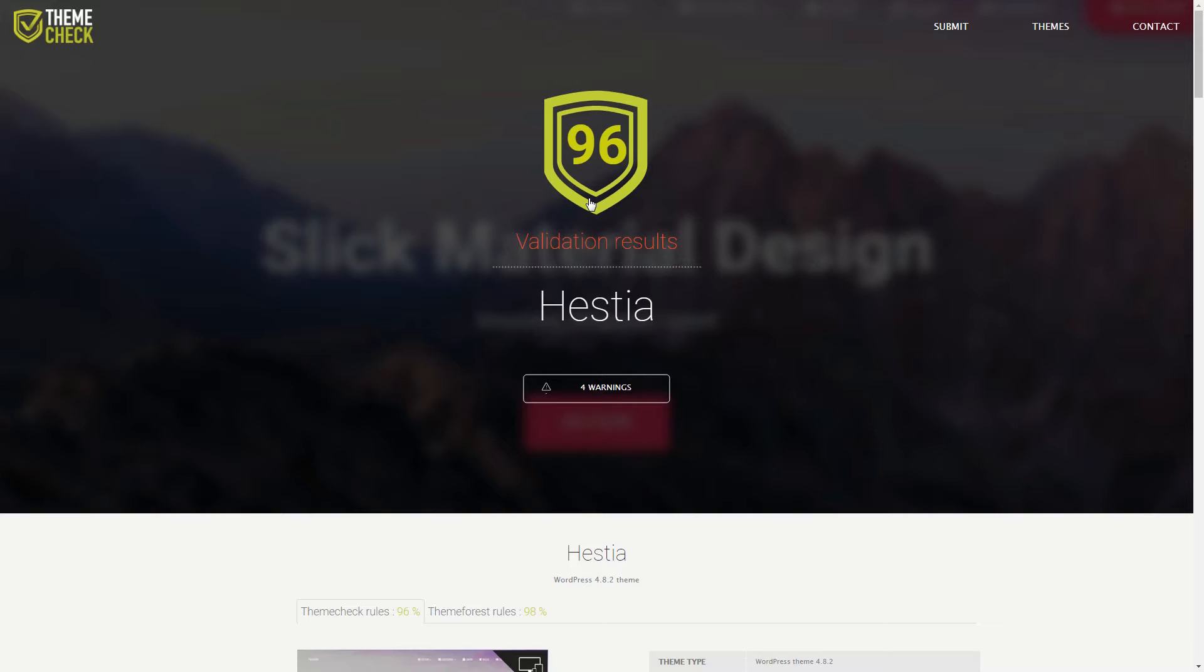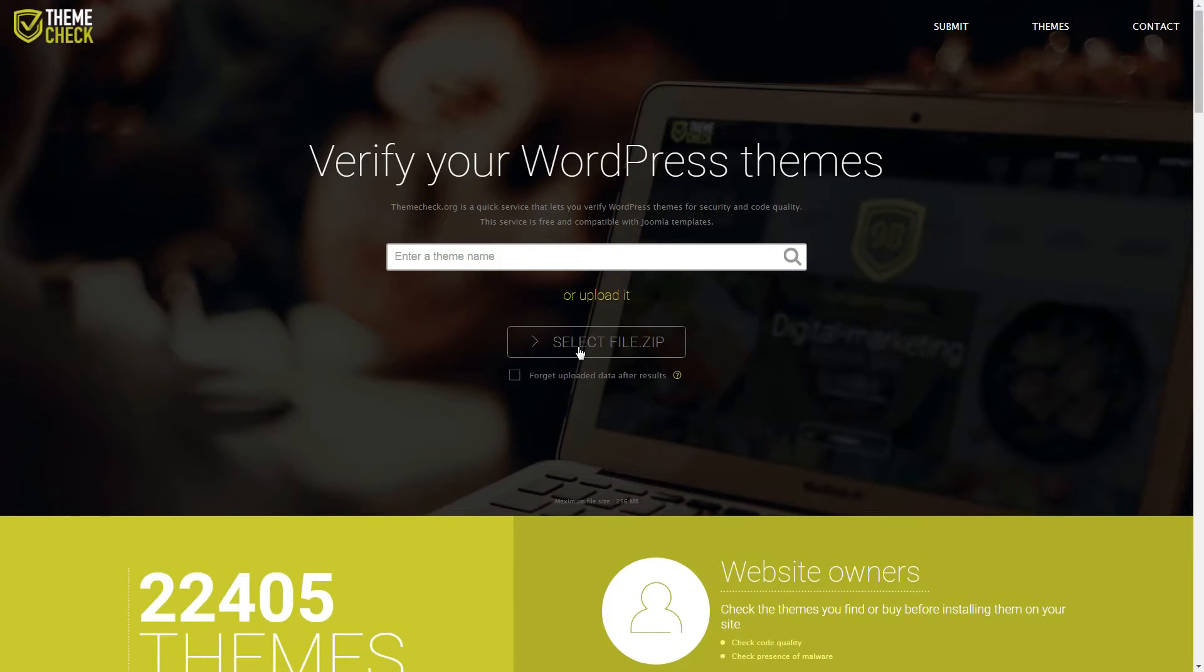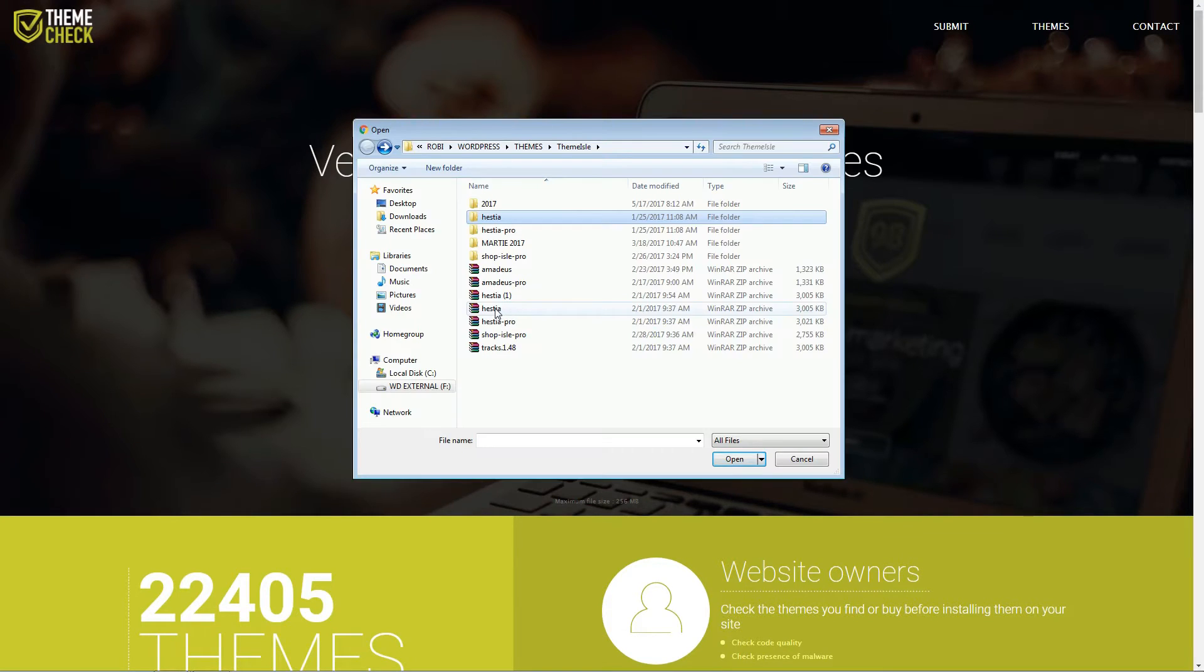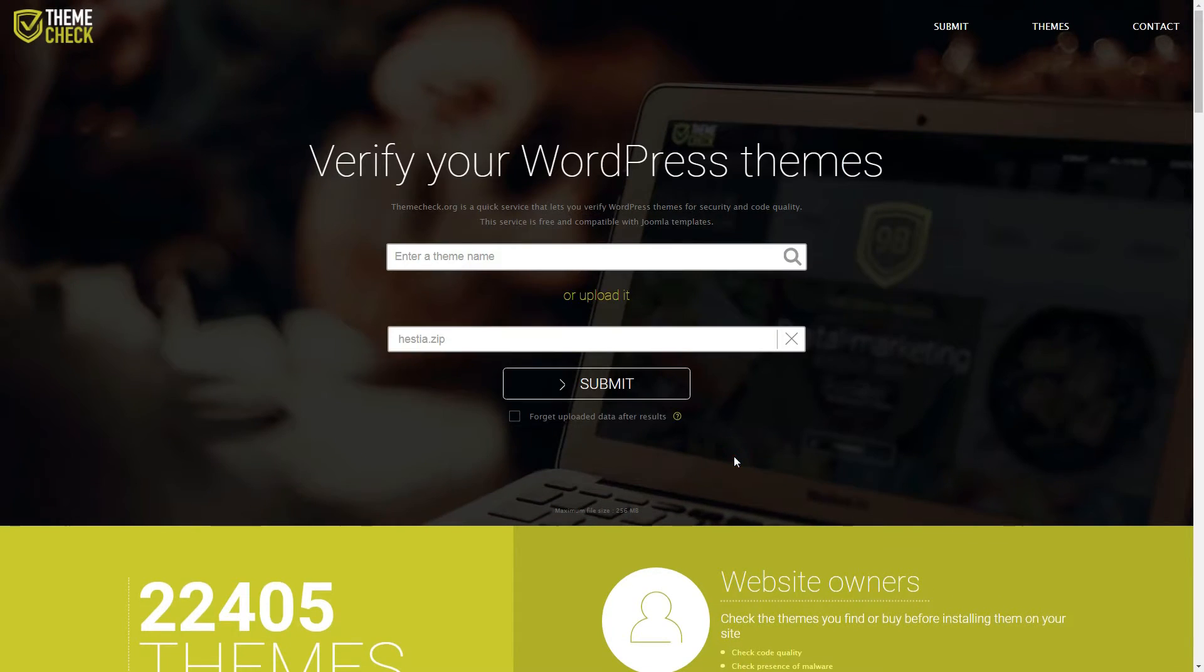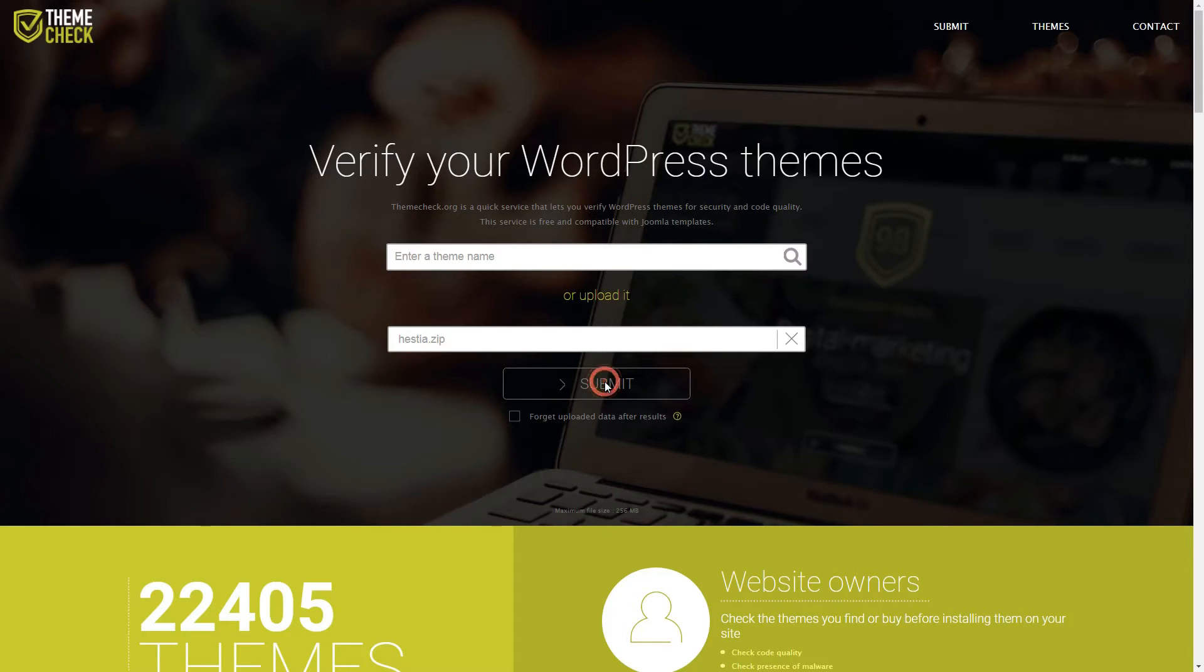Finally, you can also upload any theme you want to the site and have it tested for free if it's not already in the database. To do this, click on the Select File.zip button and look for the theme file on your computer. Then just wait for the results to come back.